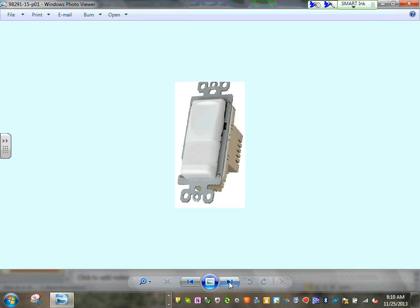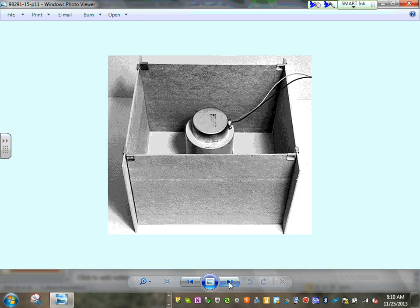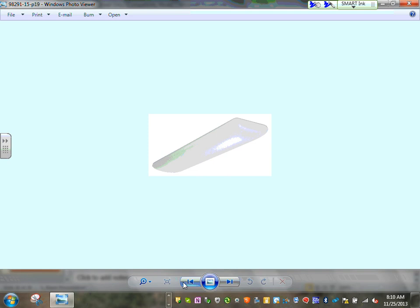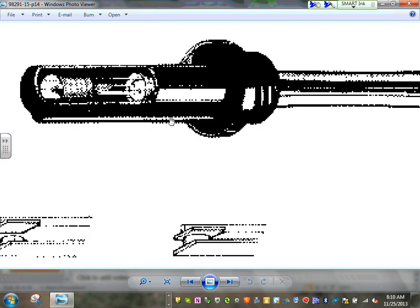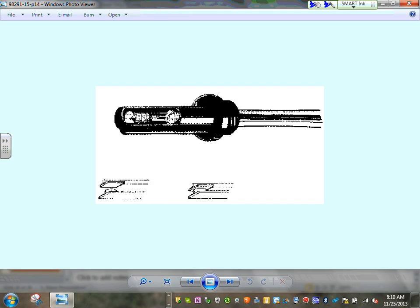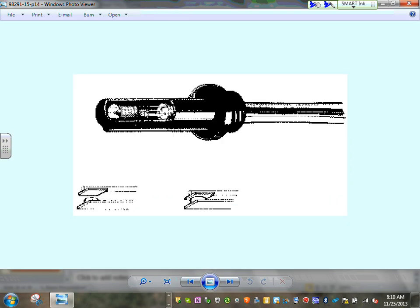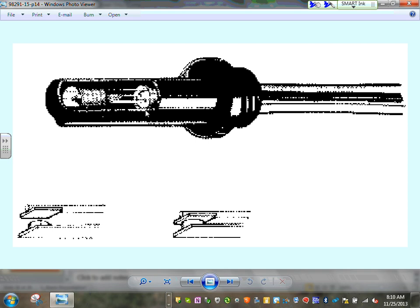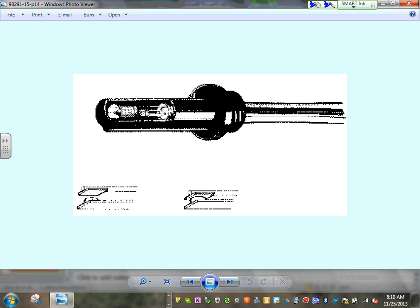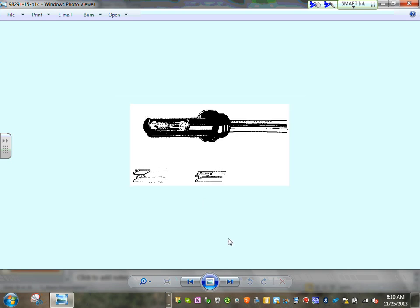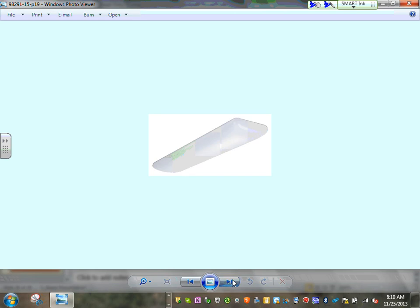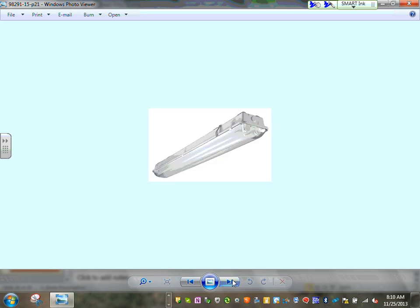Thermal protection: a tiny little switch activated by temperature — if it heats above a certain temperature, it opens and cuts power to the fixture. That's thermal protection for recessed luminaires.